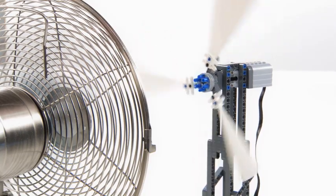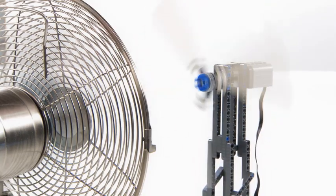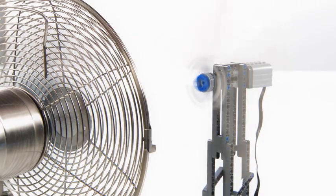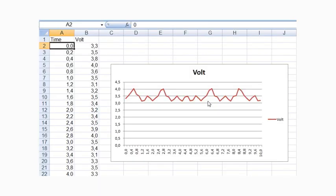As with any other data logging experiment, when readings are logged, you can export the data to a spreadsheet for further analysis.